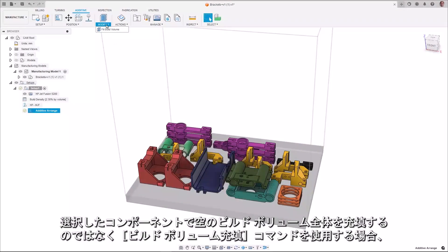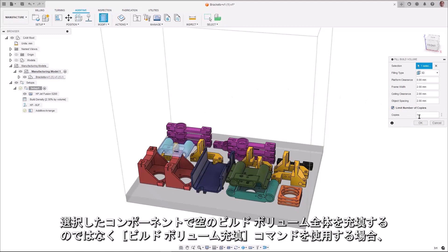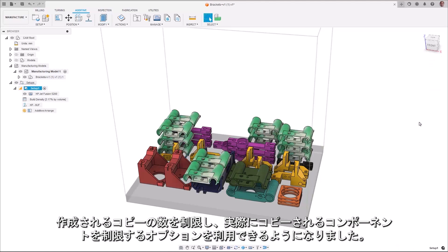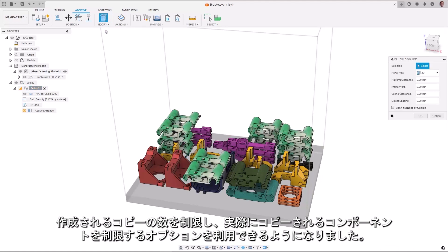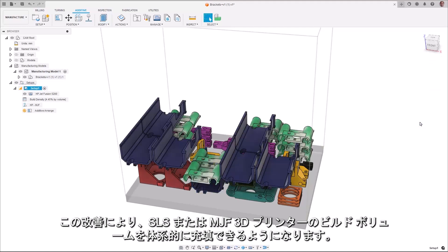When using the Fill Build Volume command, instead of filling the entire empty build volume with selected component, users now have an option to limit the number of copies that will be created, and limit which component actually gets copied. This improvement will also allow users to fill the build volume of an SLS or MJF 3D printer systematically.